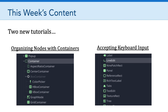The second tutorial focuses on accepting keyboard input and introduces a new node called the line edit node. This is a node we can use in Godot to accept keyboard input from the user. In the example tutorial, you'll see how to capture the user's name, store that name in a global variable, and present that information back to the user via the user interface.